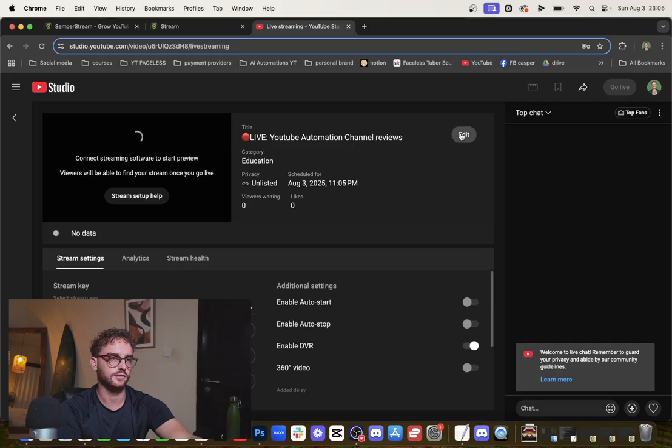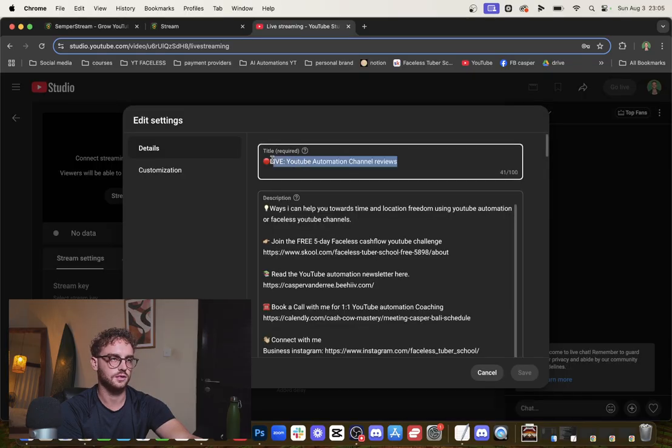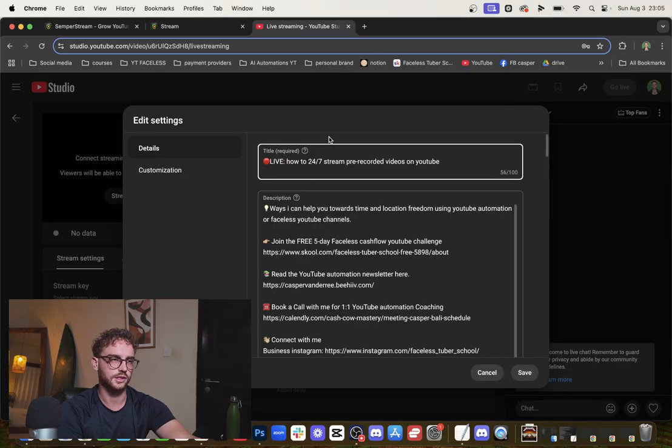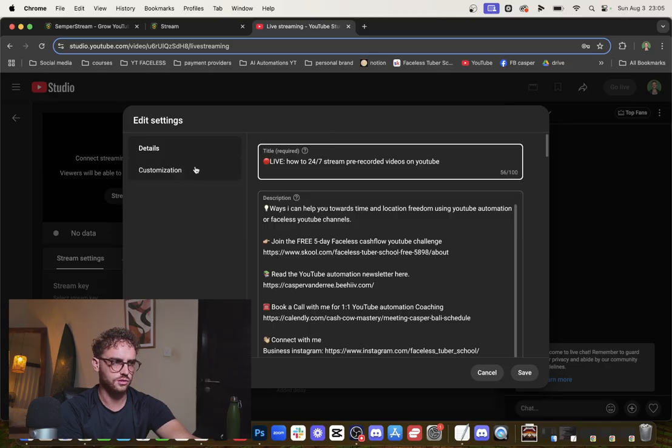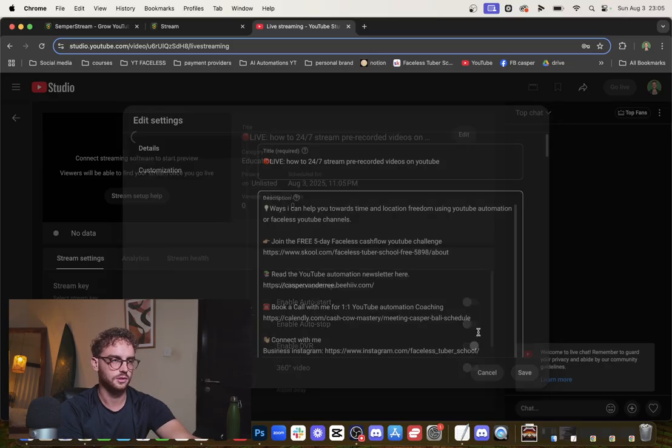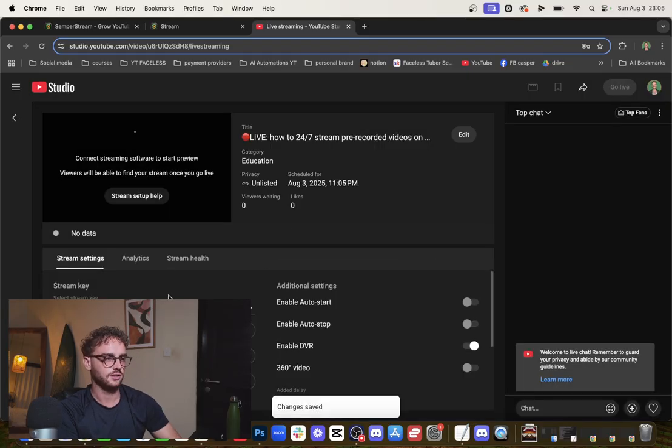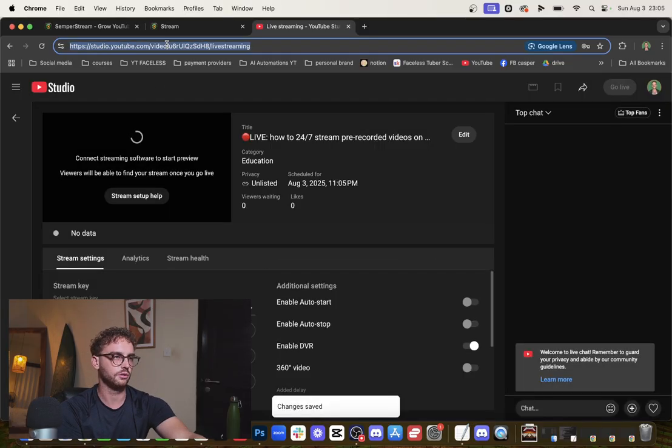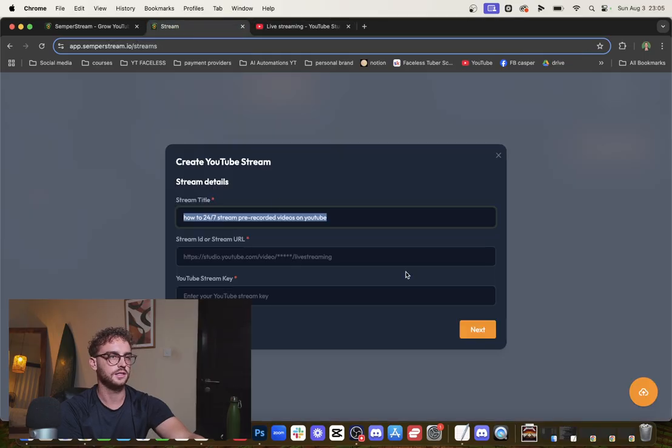Here's the title of our stream. We're going to edit the title so it's going to be 'How to 24/7 Stream Pre-Recorded Videos on YouTube.' Now we need three things. We need the URL of this - copy it.